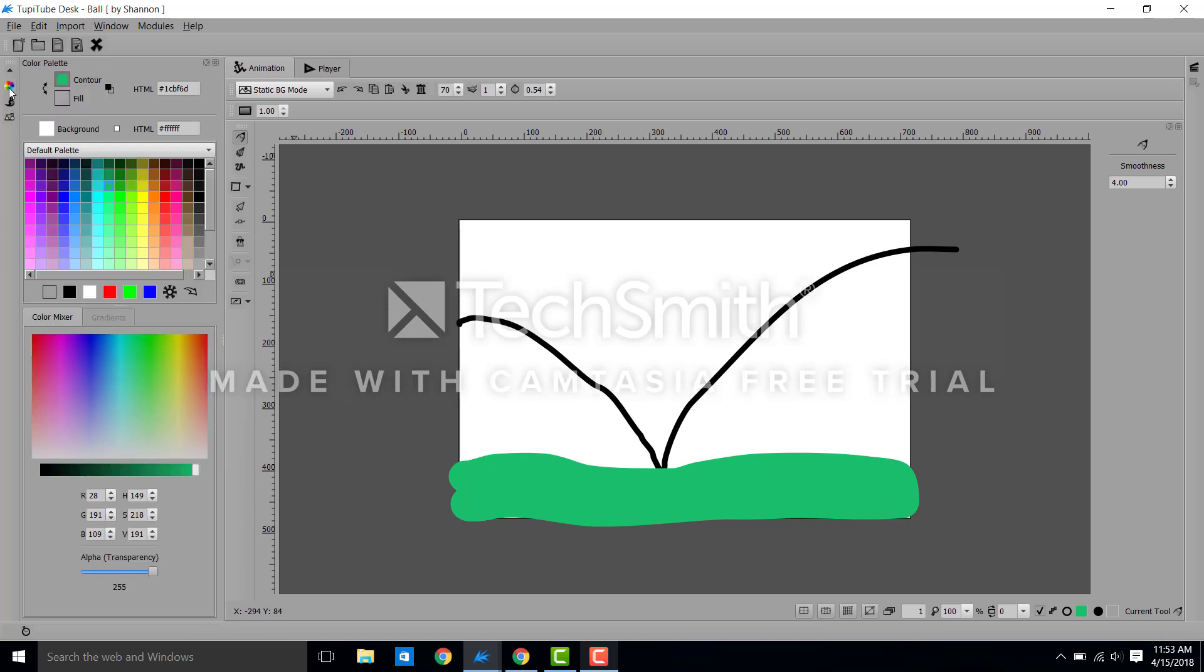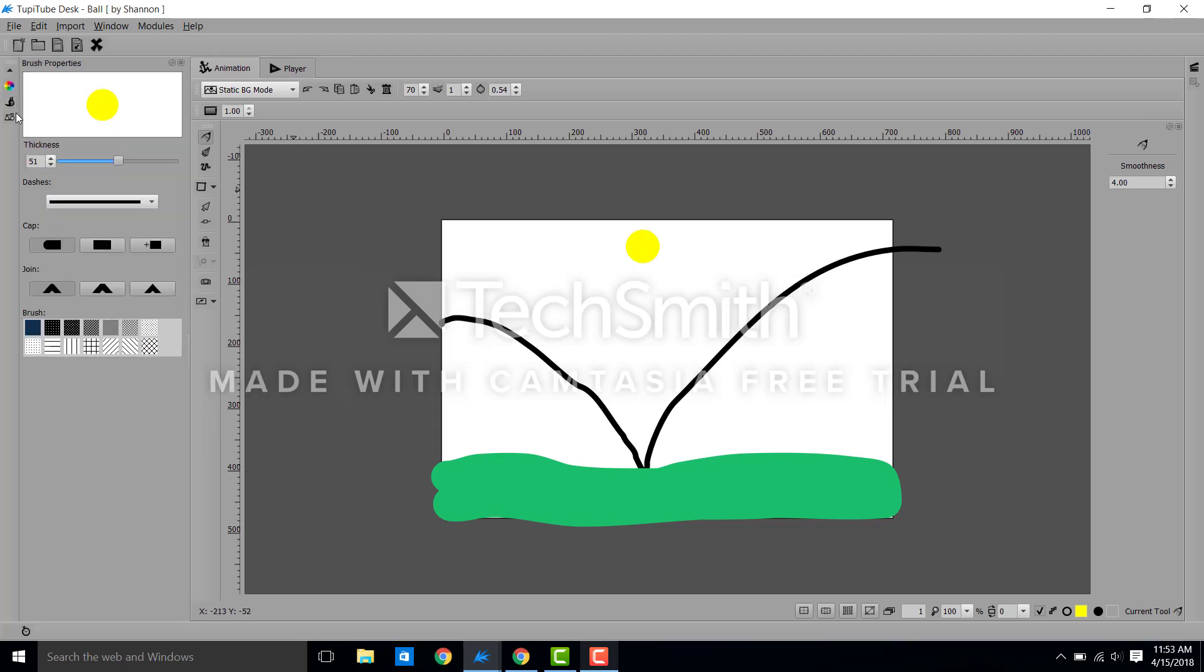So I'm going to come back to my color wheel and I'm going to get bright yellow and we're going to put a sunshine in the sky. And then I think I'm gonna make my pencil smaller. And we're going to make some rays coming off the sun like we did in elementary school.